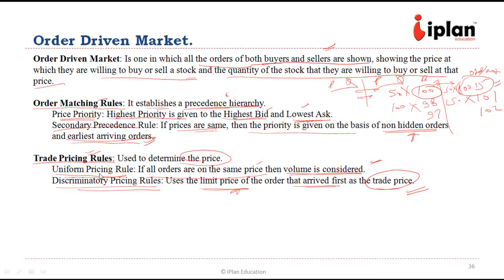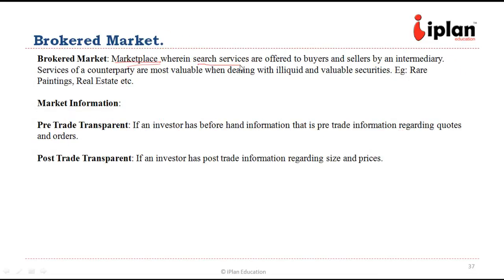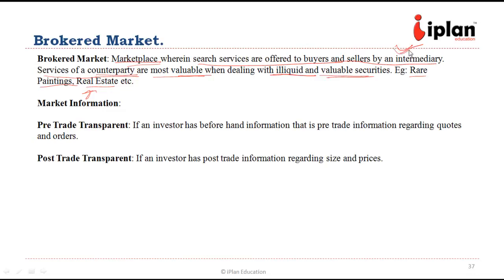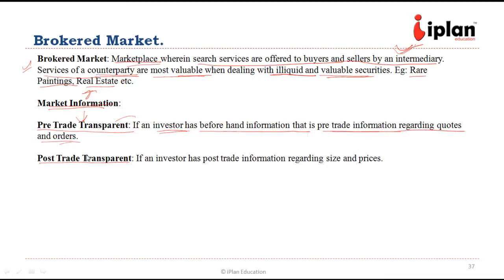In a brokered market, services are offered to buyers and sellers by an intermediary broker. The services of a counterparty are most valuable when securities are illiquid and valuable — for example, rare paintings or real estate — where information may not be available to buyers or sellers. The broker matches requirements between parties. Based on market information availability, markets can be pre-trade transparent (investor has beforehand information about quotes and orders) or post-trade transparent (investor has information about sizes and prices after the trade).